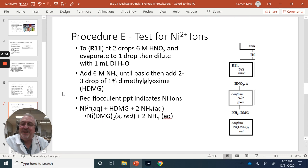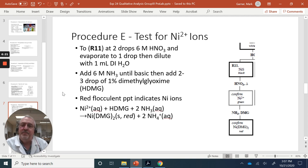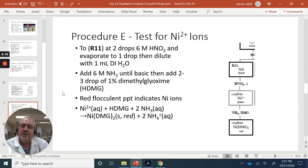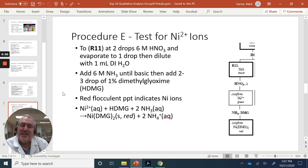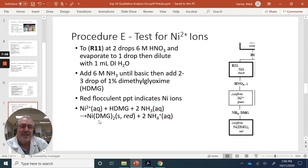To R11 — the residual from Procedure D — add 2 drops of 6 molar nitric acid and evaporate down to one drop, then dilute to 1 mil with DI water. Add 6 molar ammonia until basic, then add 3 drops of dimethylglyoxime (HDMG). When we get a red flocculent precipitate, that indicates nickel ions are present.